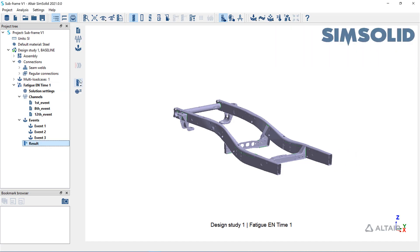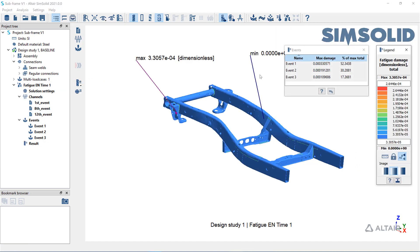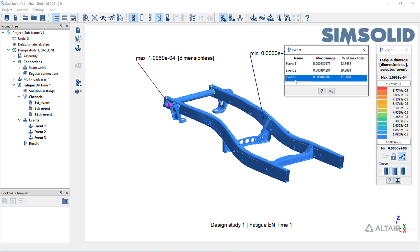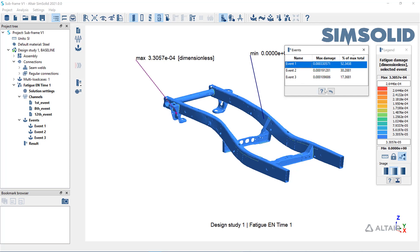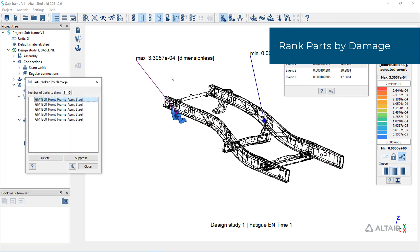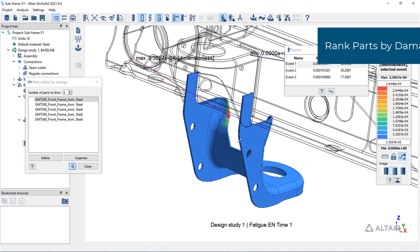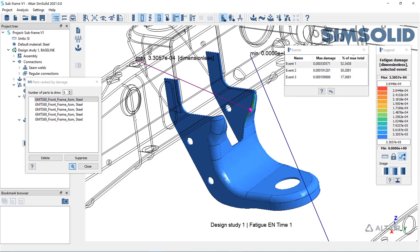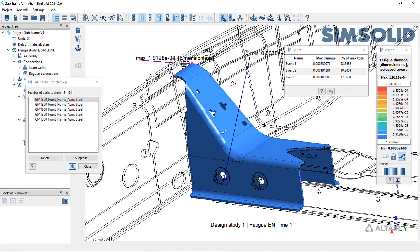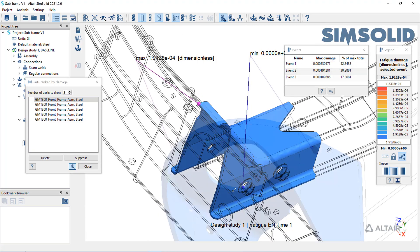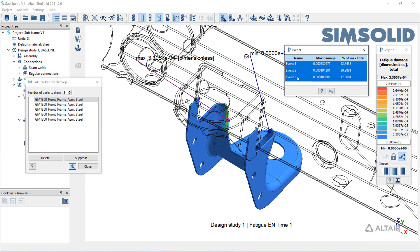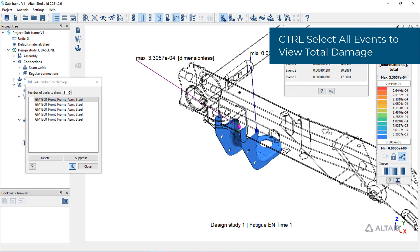After running a fatigue study, display the damage or life results, toggle on the min-max display, or rank the parts by their damage to view areas of most concern. Pick a single event or hold CTRL to select multiple events and view the combined total damage.